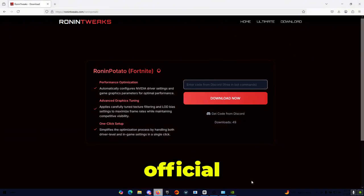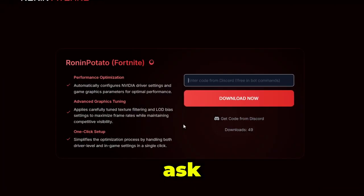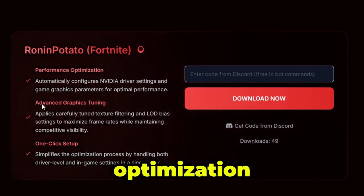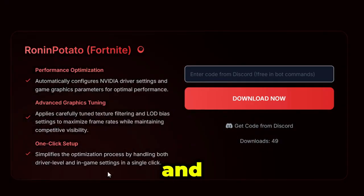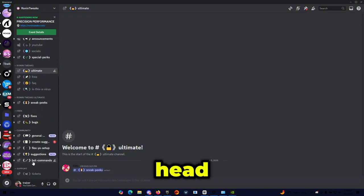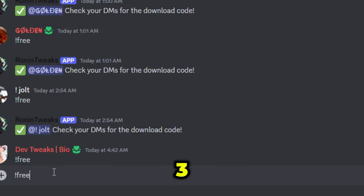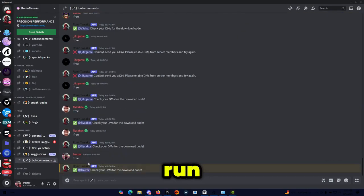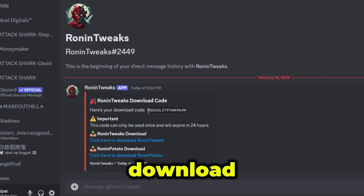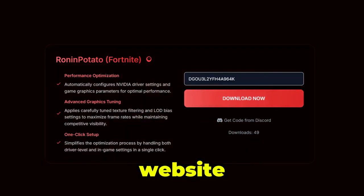This will redirect you to Run and Tweaks' official website, where it will ask you to enter a code from the Discord. This utility features performance optimization, advanced graphics tuning, and a one-click setup. Head back to the Run and Tweaks Discord, go to bot commands, type exclamation mark free and enter. The bot will DM you your download code — copy-paste it on the website and click Download Now.